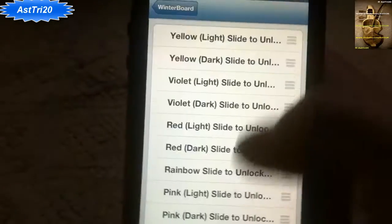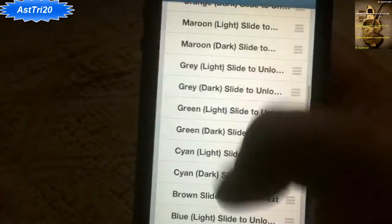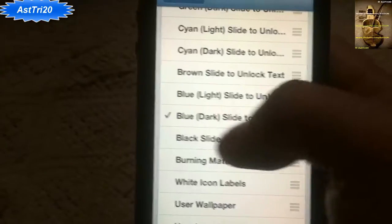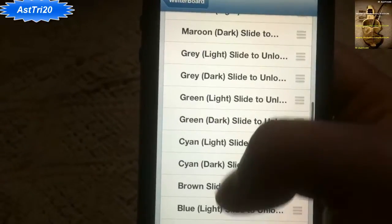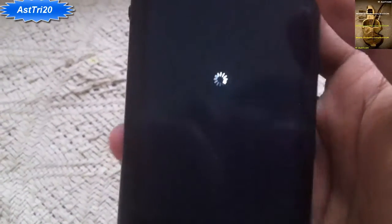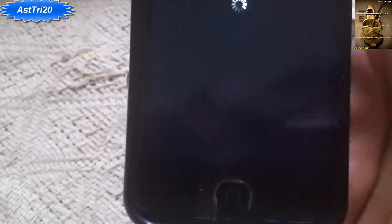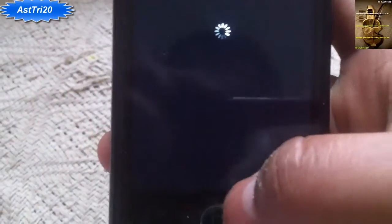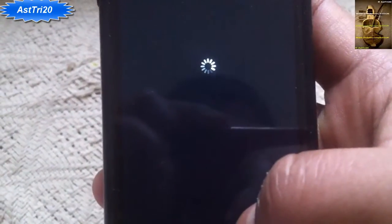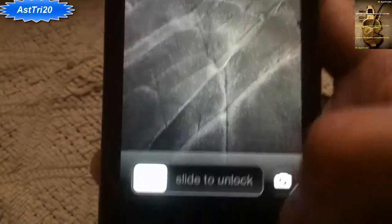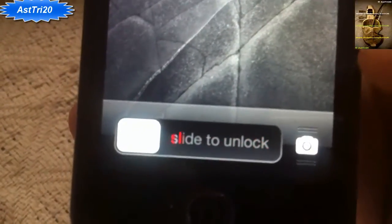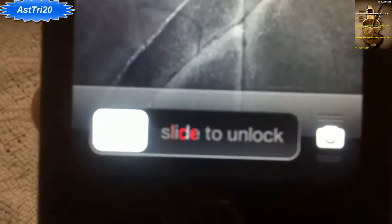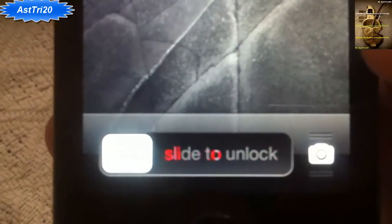Open WinterBoard and select the theme — you can select anything, whatever you want. I had the blue dark, so I'm just gonna choose another one: Maroon Light. Tap it, then respring. Once you respring, you can see I now have a red color. That's how you change your slide to unlock theme.